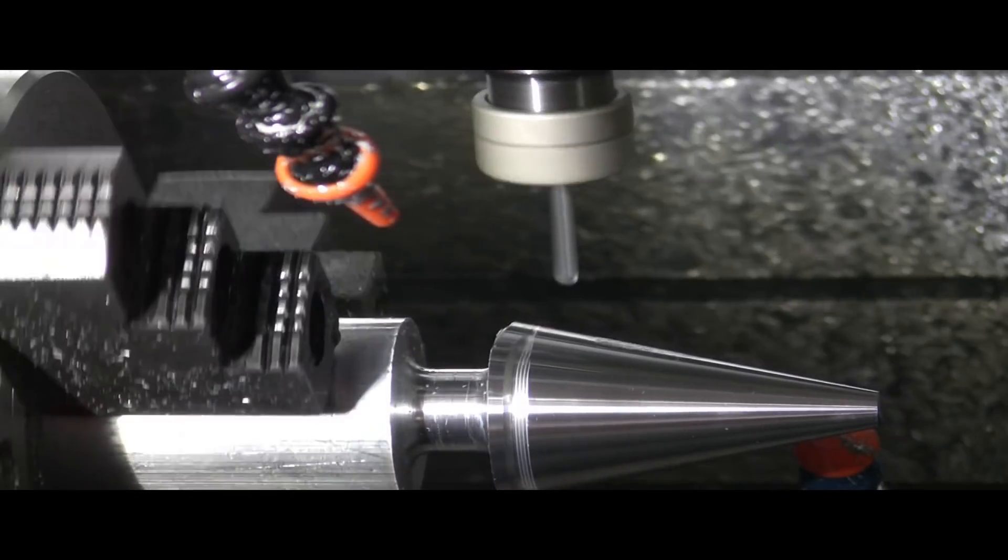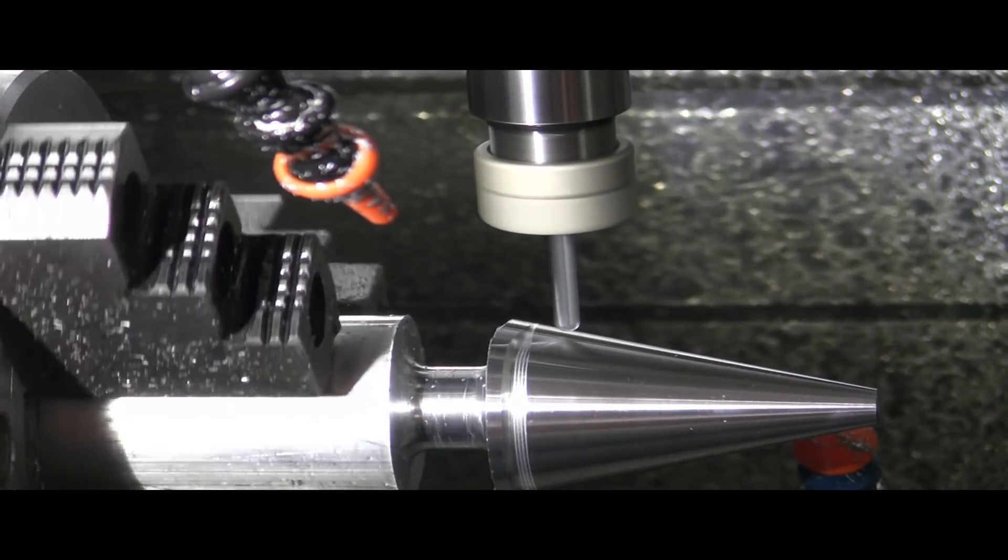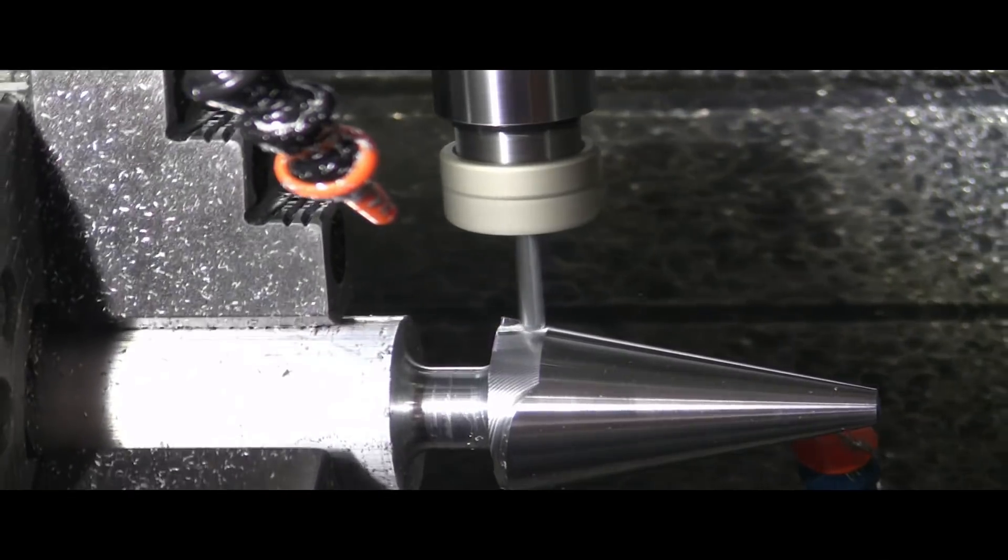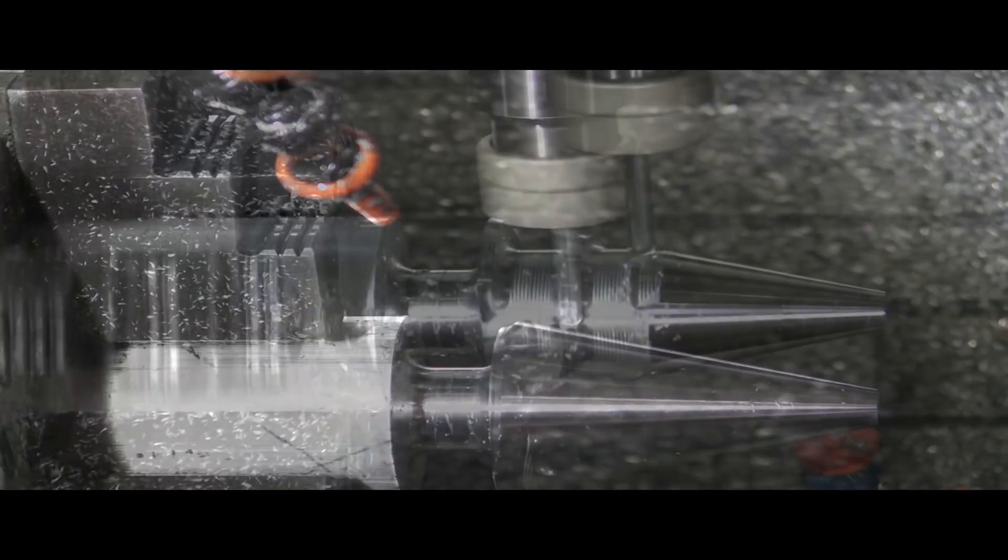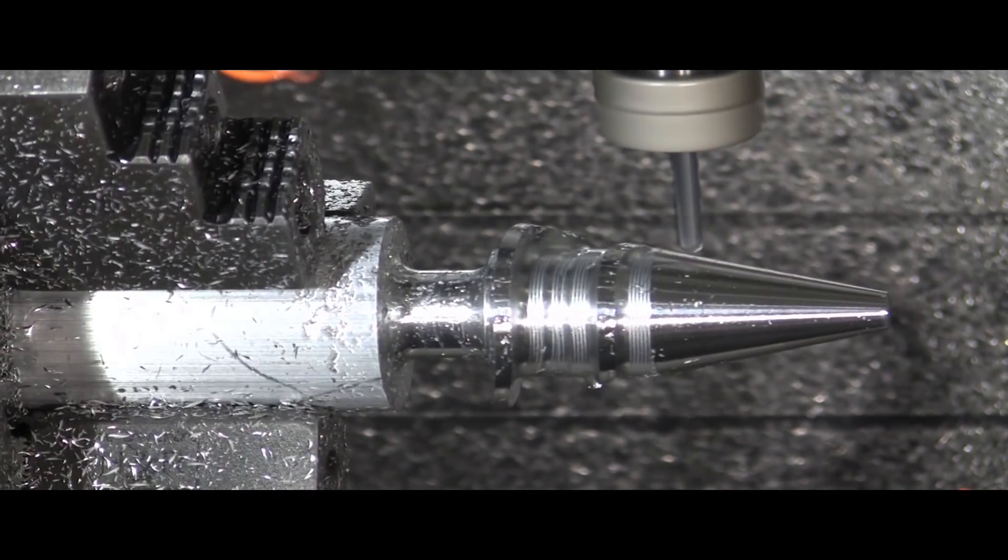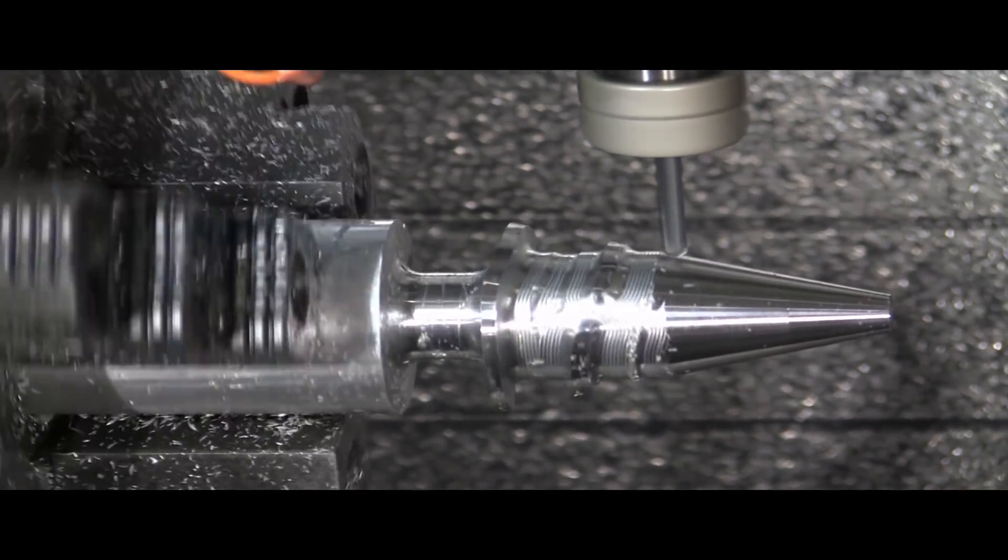Machine environments for a range of popular production lathes are currently being developed and will be made available through your Mastercam reseller.